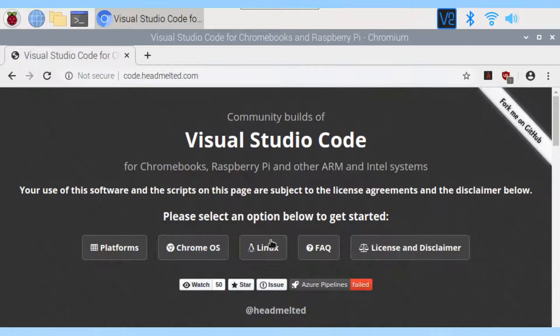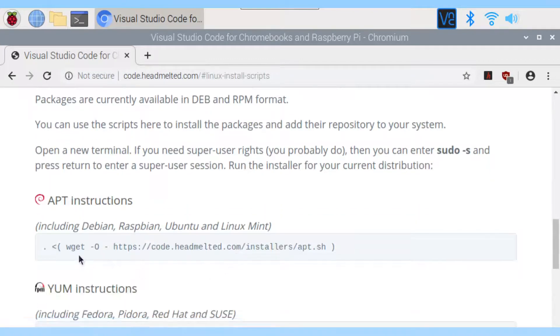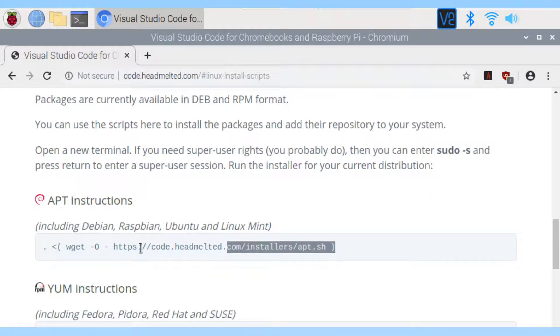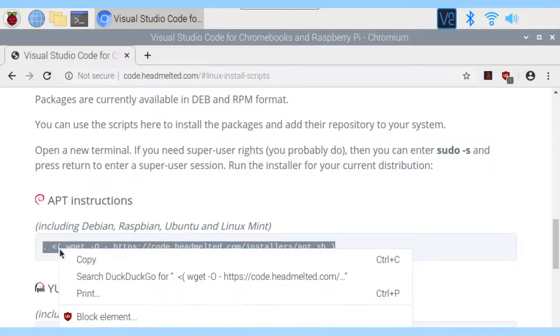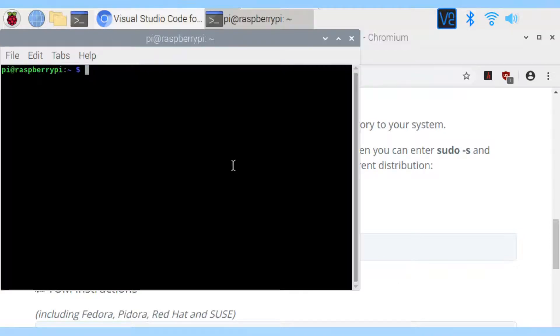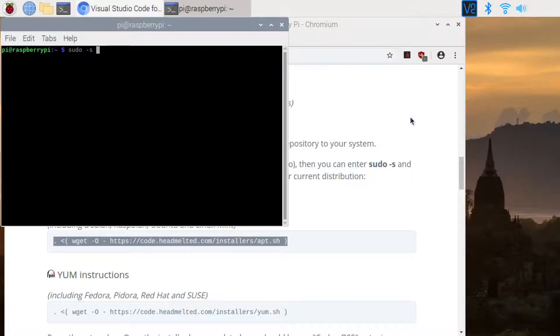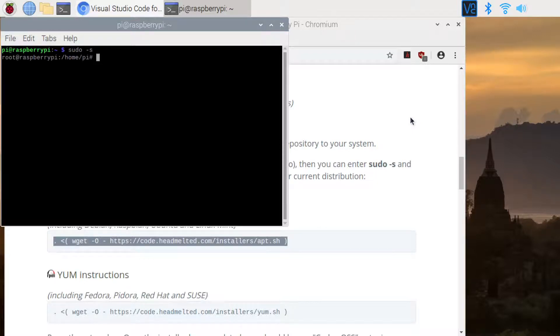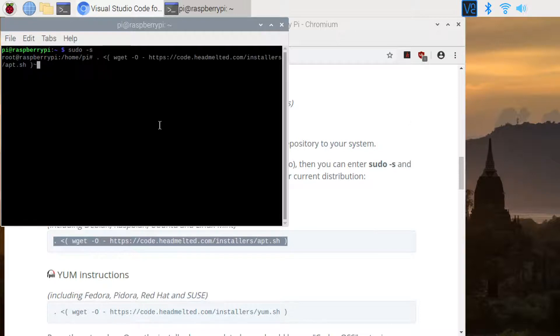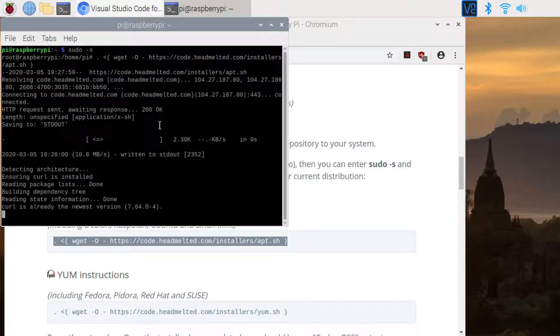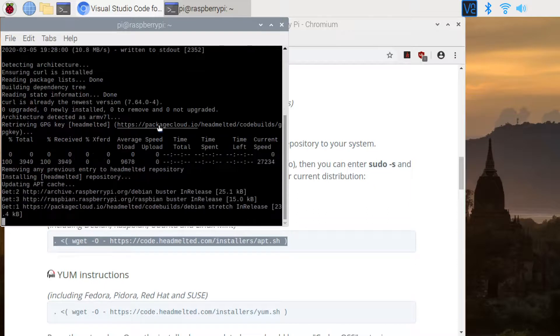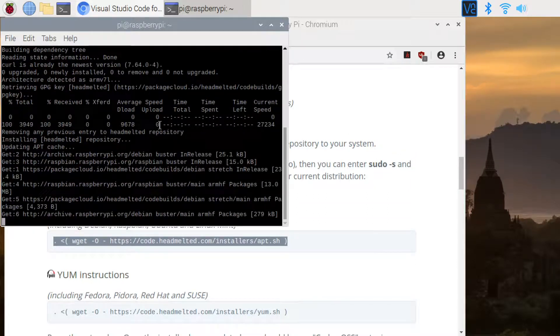Click on Linux, and you can see the instructions here. I will make a copy of the instructions and then go to terminal. The command needs to run with super user privilege, so enter sudo -s. Now paste the command copied from the web page. It will take around five minutes to run. I will jump to the end of the installation.